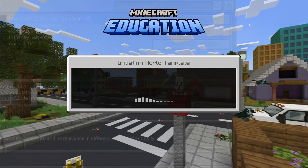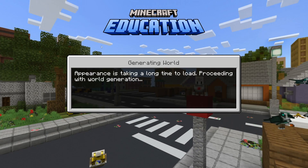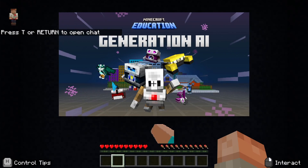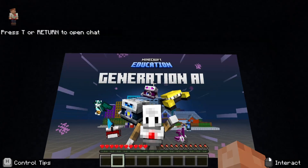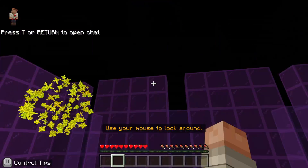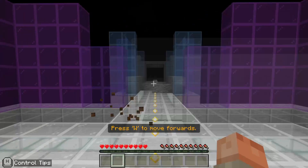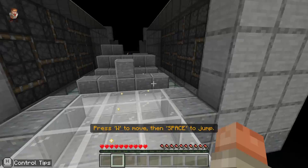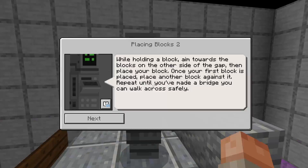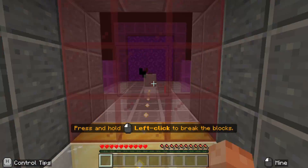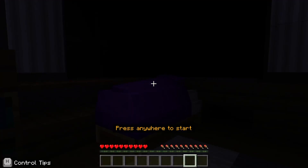We're going to be learning all about responsible AI: fairness and reliability, safety, privacy, security, inclusiveness, transparency and accountability.